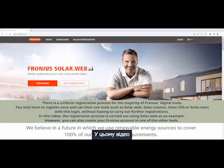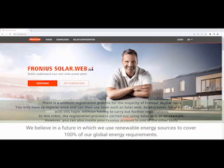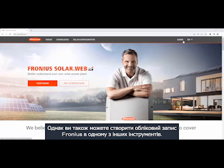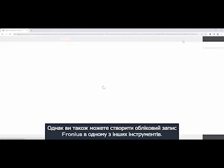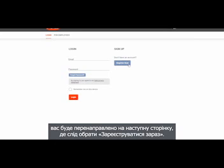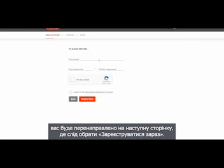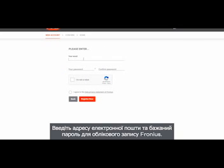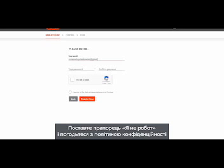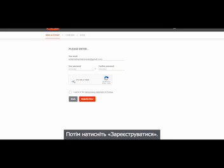In this video the registration process is carried out using SolarWeb as an example. However, you can also create your Fronius account in one of the other tools. First click on Register. You will then be redirected to the next page where you click on Register Now. Here you enter your email address and your desired password for the Fronius account. You check the box I am not a robot and agree to the privacy policy, then click on Register Now.